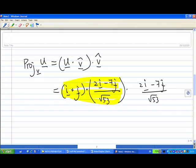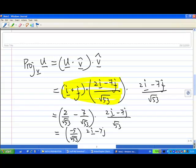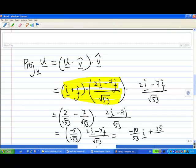When we do the dot product — remember how we did the dot product in part A — this equals 1 times 2 over square root of 53, plus 1 times minus 7 over square root of 53, times 2i minus 7j over square root of 53. This gives minus 5 over square root of 53, times 2i minus 7j over square root of 53. Multiplying out: minus 10 over 53 i, plus 35 over 53 j.